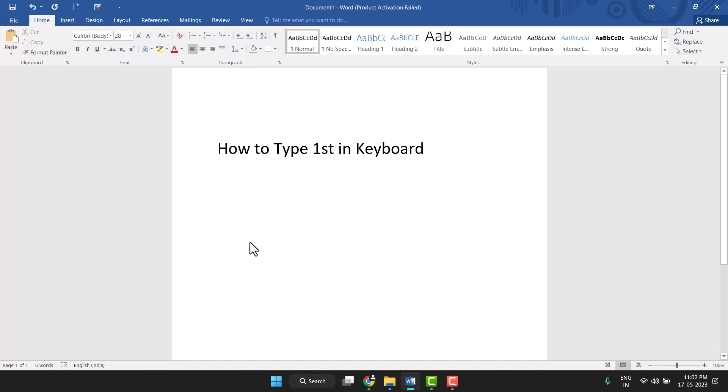Hello friends, today in this video I will show you how to type 1st in keyboard - a very easy and simple method to type 1st in keyboard.